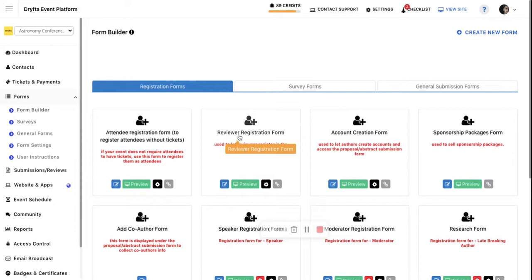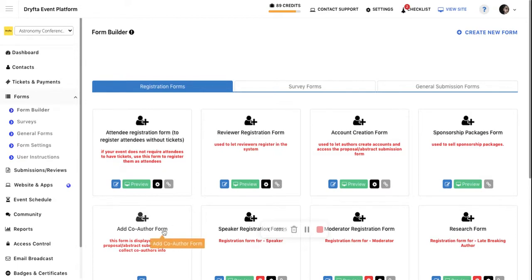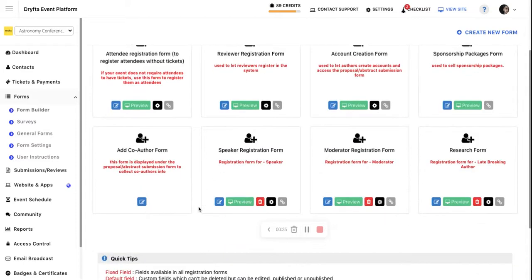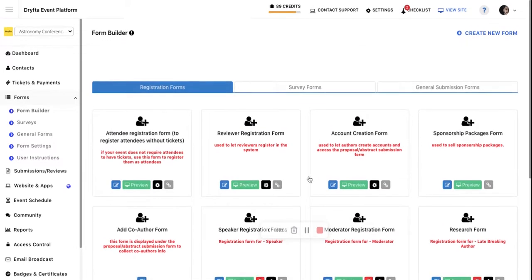The Review Registration Form allows reviewers to register from the website. There's also the Co-Author Form, which is used to add information about co-authors in a submission.